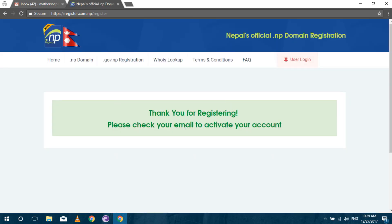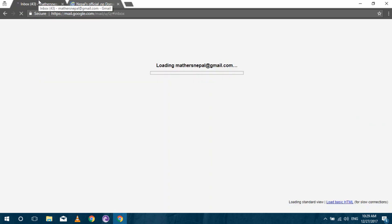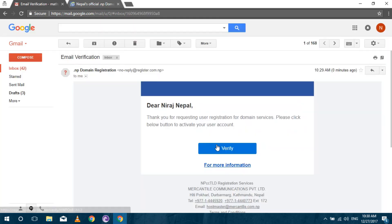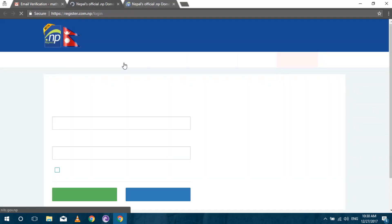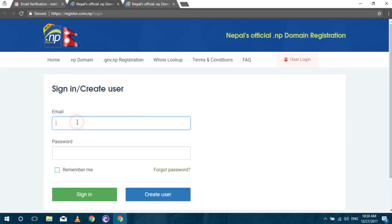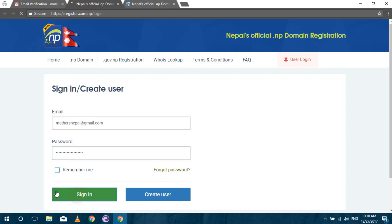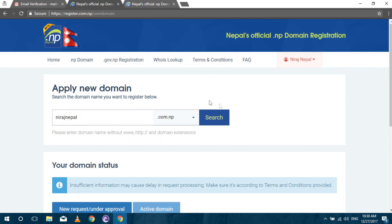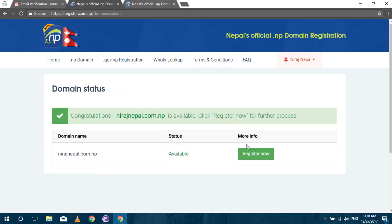Then check your email inbox and verify your account. After verification you have to login. Then you will see the dashboard where you can register your domain. Search for the domain you want and click on register if available.